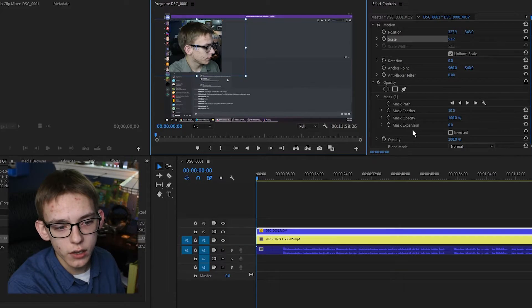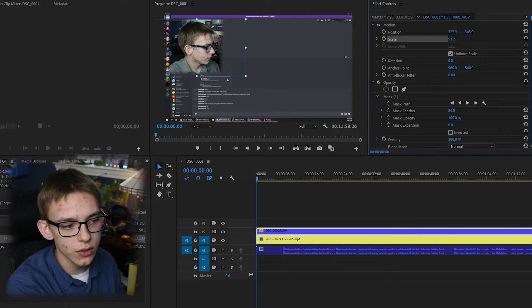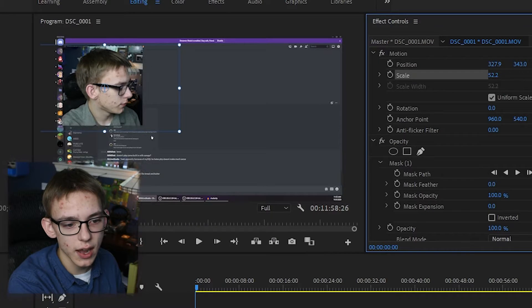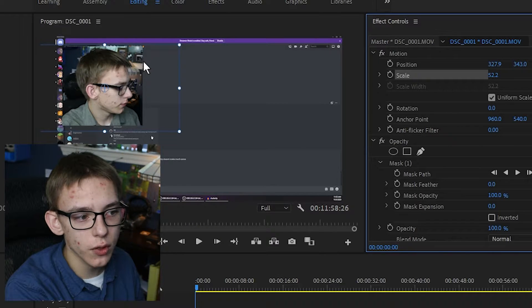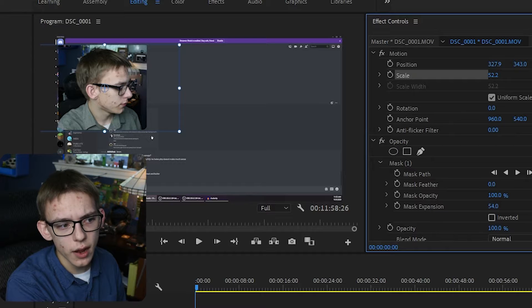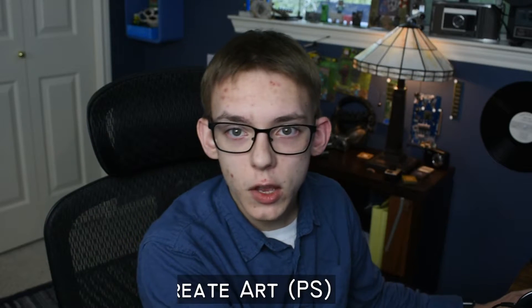If you are not satisfied with the way this mask is created, you can change some options here like the Feather, which is the softness of the mask — the more feather there is, the more opaque it is around the sides; less feather means it's sharper. You can also change the Mask Expansion if you want it to be more of a circle instead of a square.